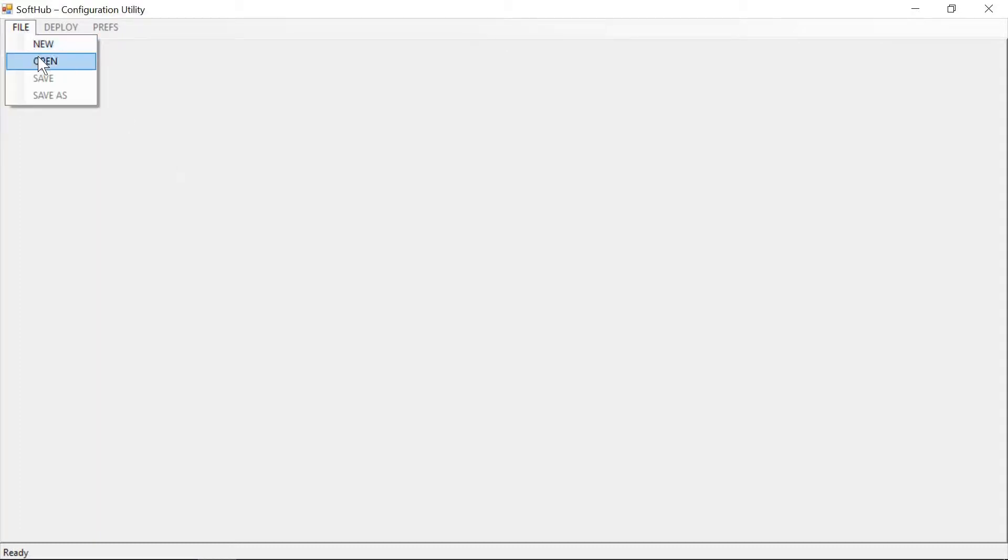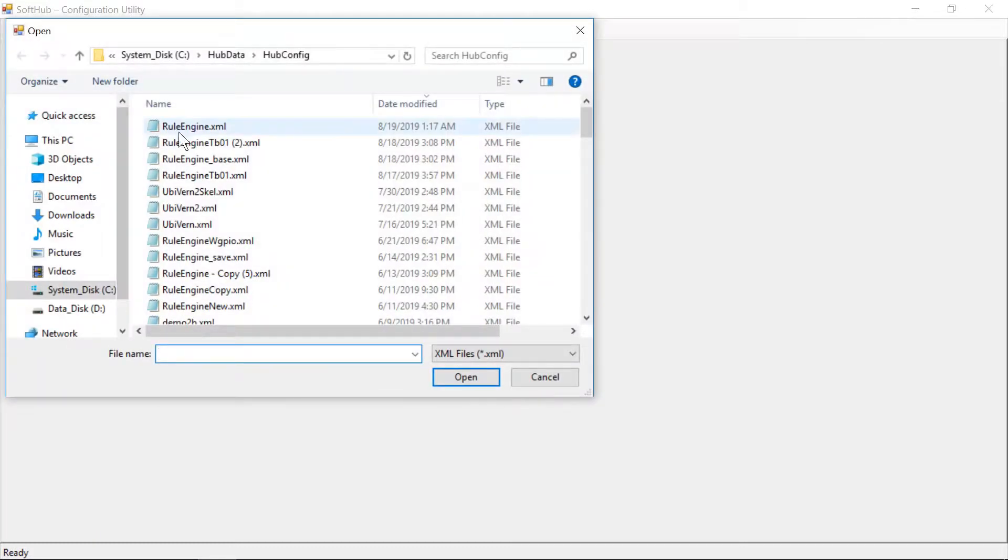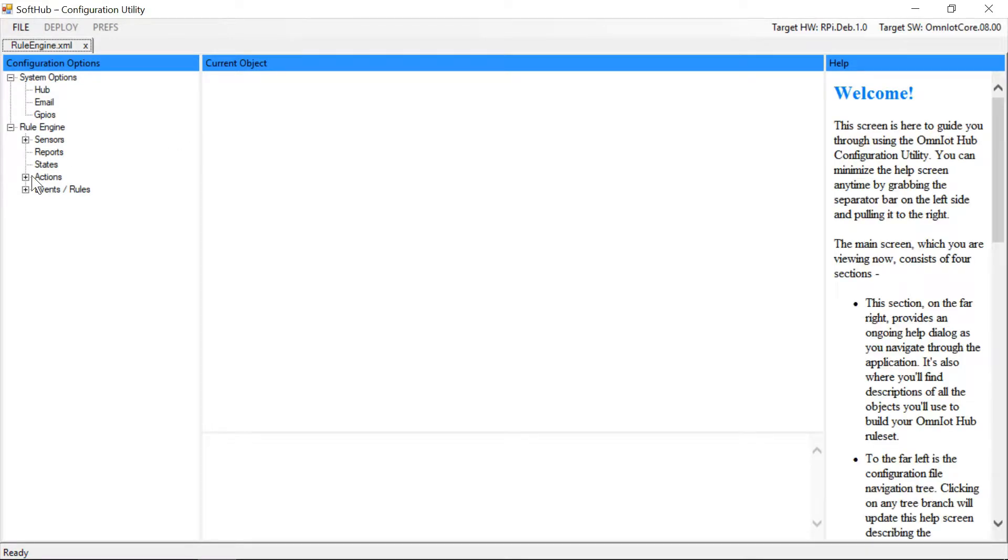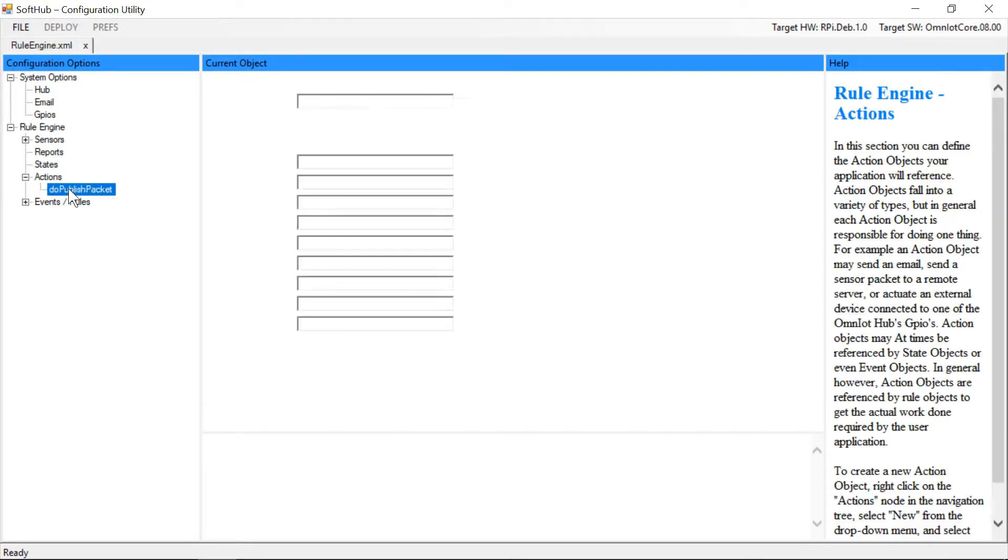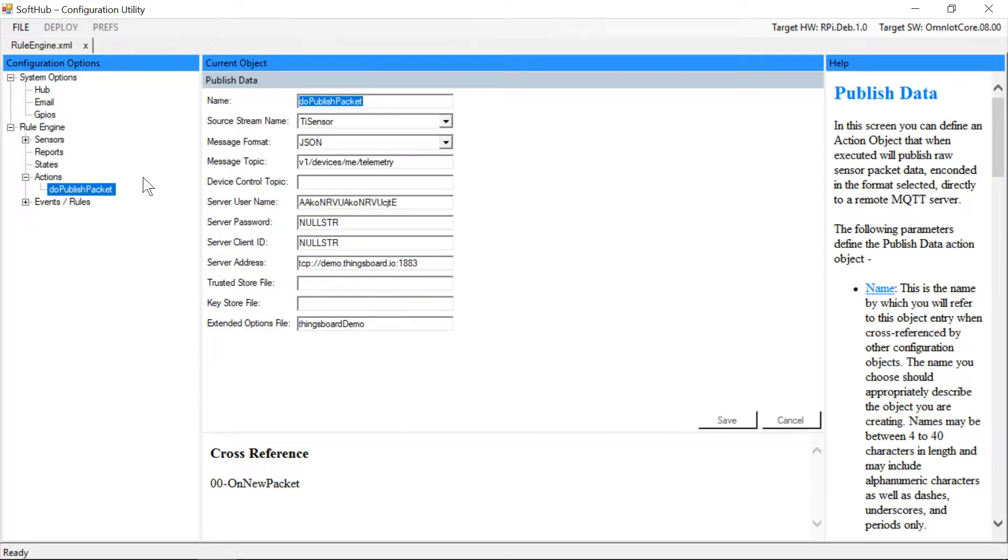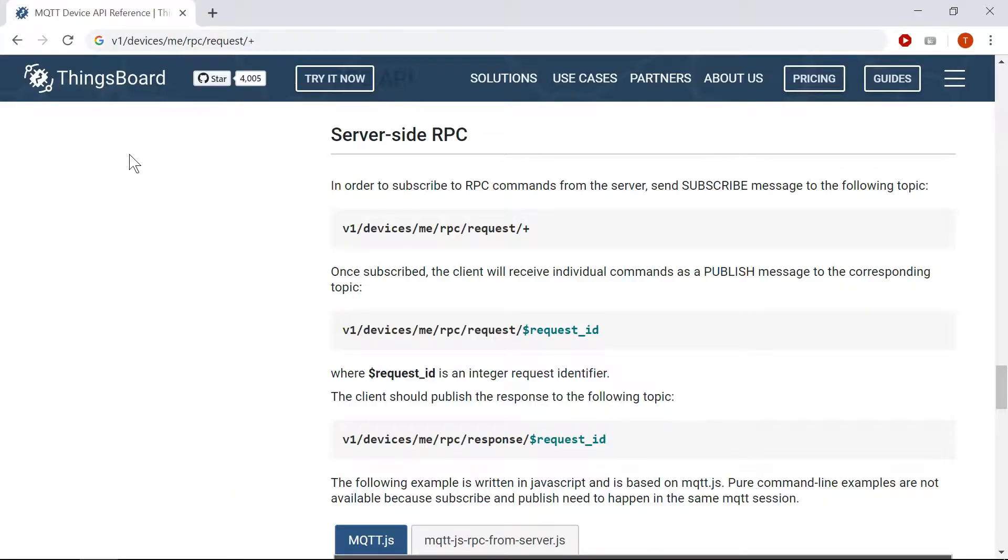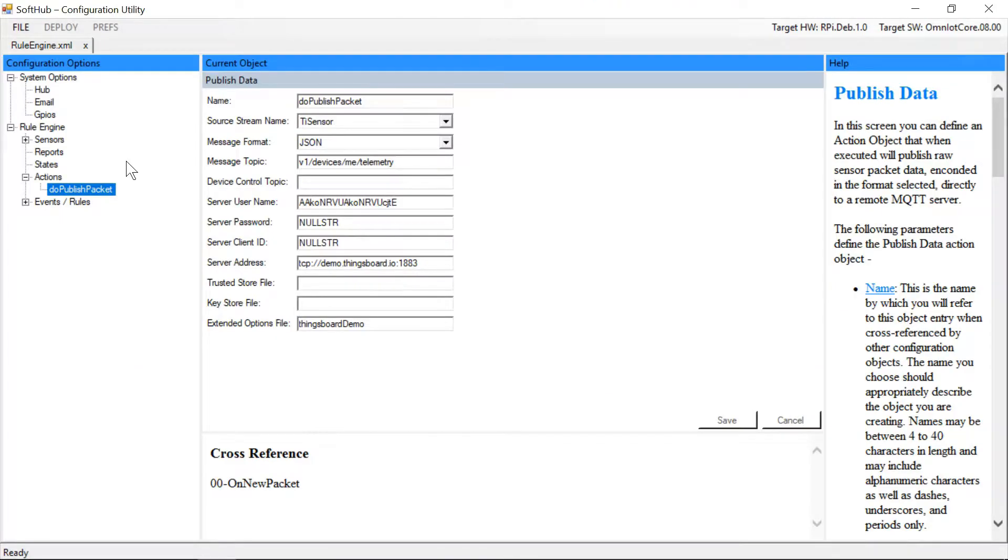We'll start by opening our previous ruleengine.xml file and updating the publish data action object to listen for incoming messages from our Things Board dashboard. We'll add in the topic we need to subscribe to per the Things Board documentation.